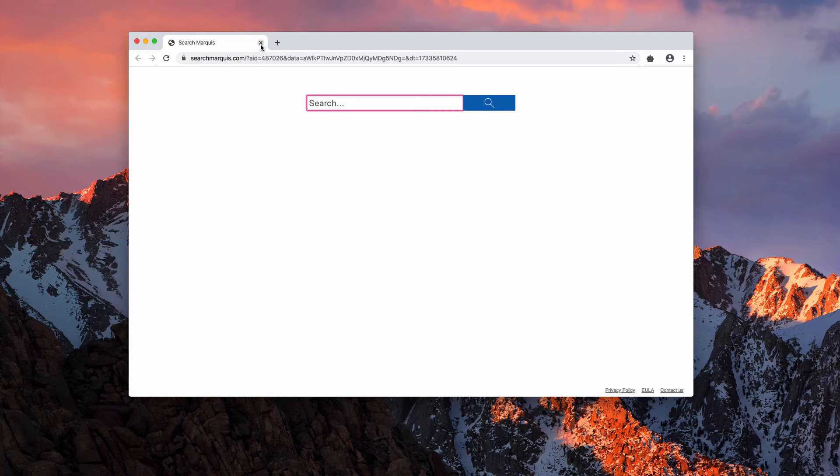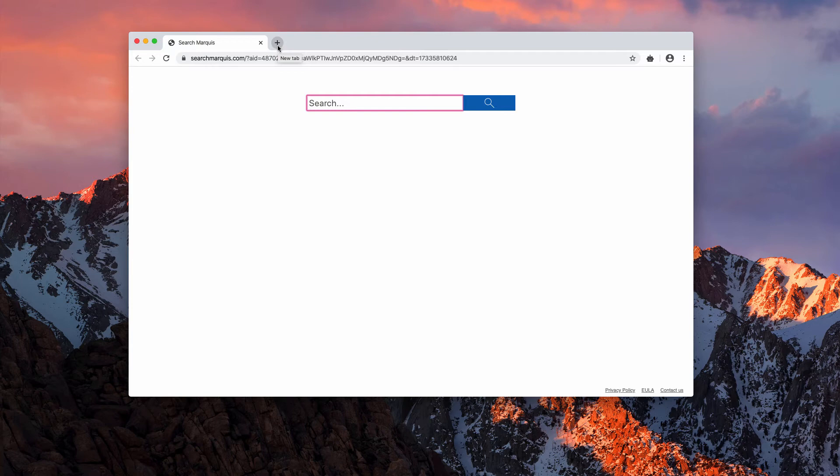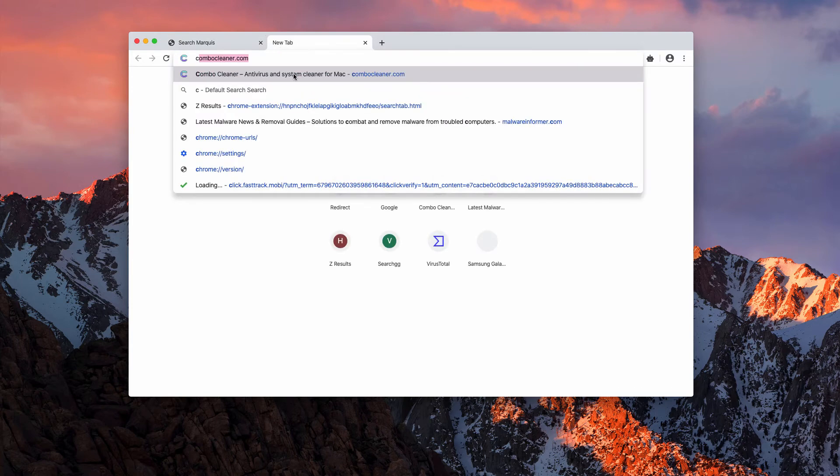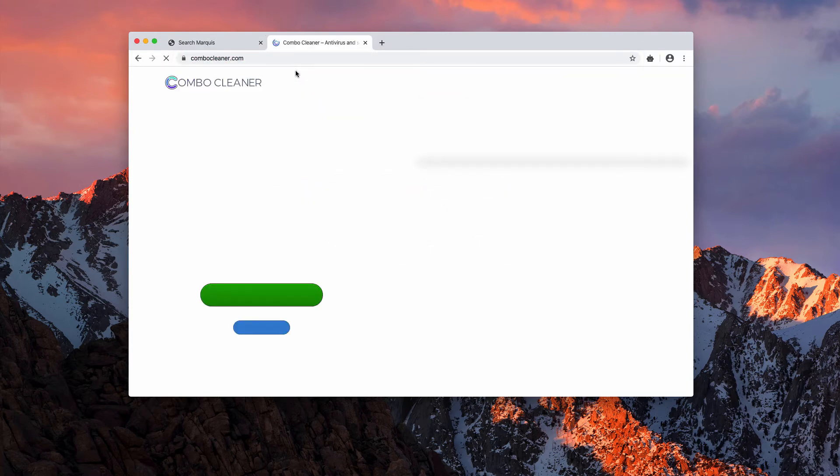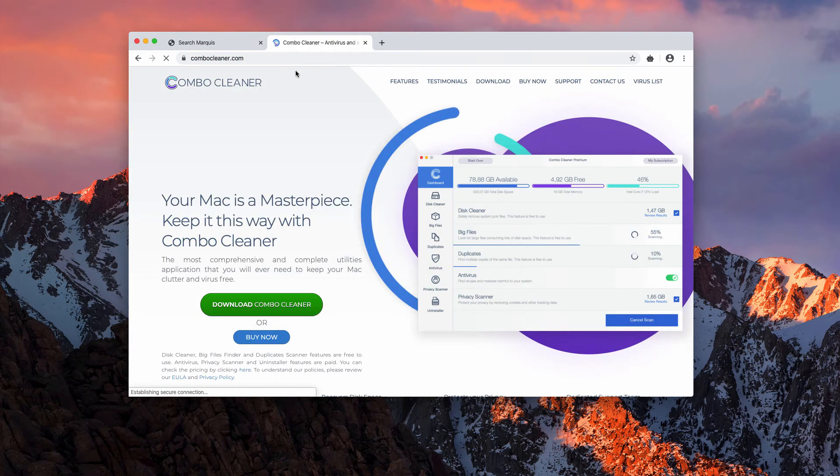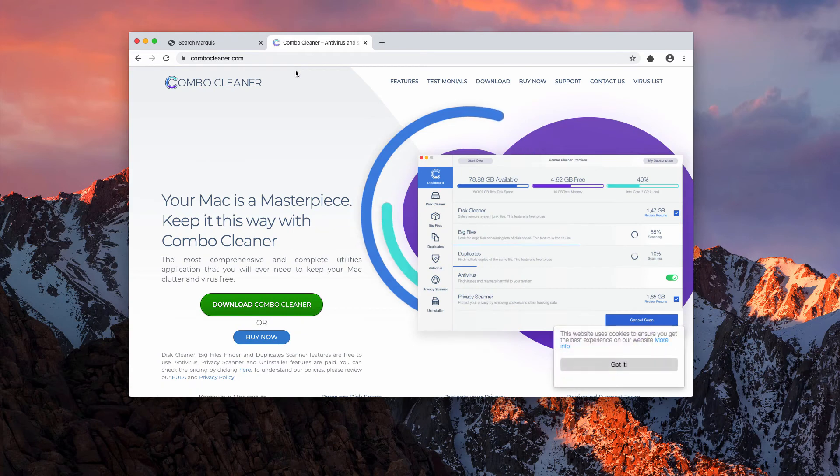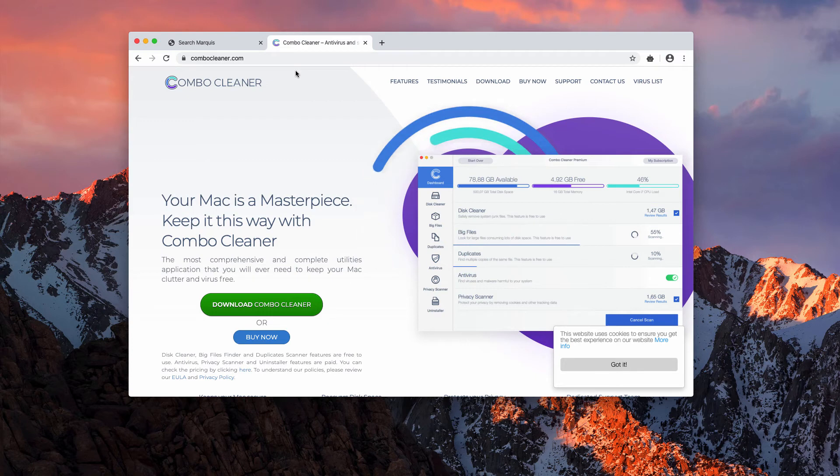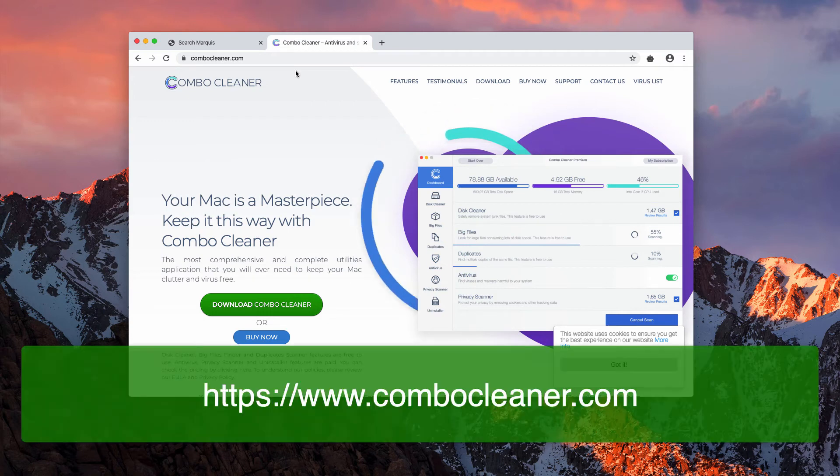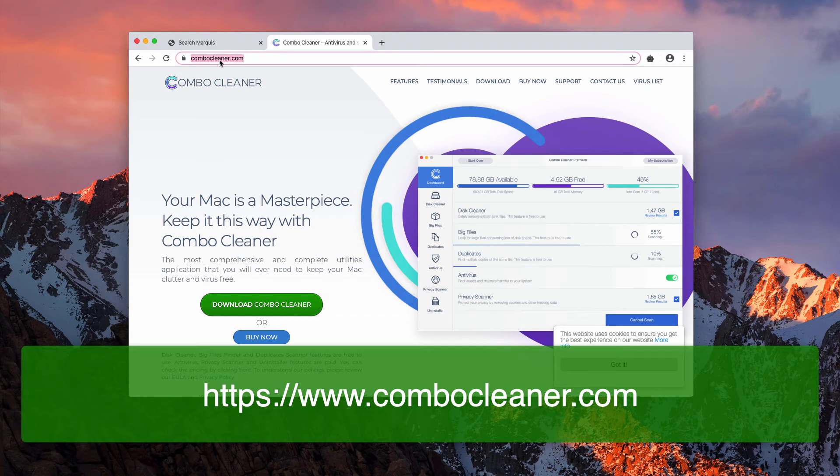To fix this issue completely and remove any associated malware from your Mac, I recommend that you scan your Mac with Combo Cleaner, which is reliable security software. You may download it through the website ComboCleaner.com with the help of this green download button.